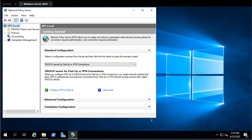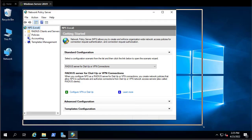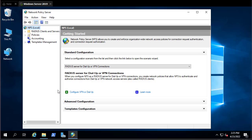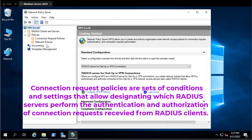This is the console where we configure NPS as a RADIUS server. The most important section is Policies. Under Policies you'll find two important items: Connection Request Policies and Network Policies. Connection Request Policies are a set of conditions and settings that designate which RADIUS server performs authentication and authorization of connection requests.